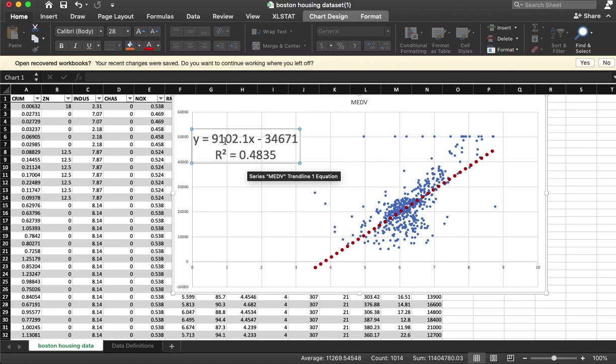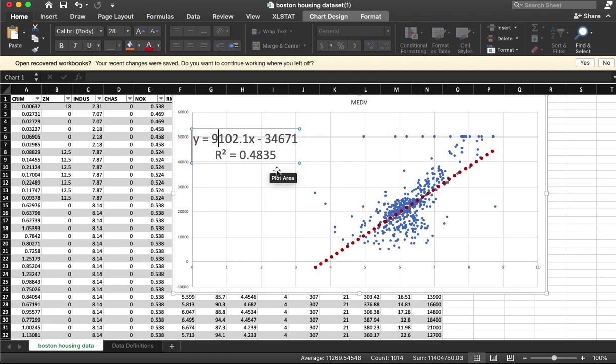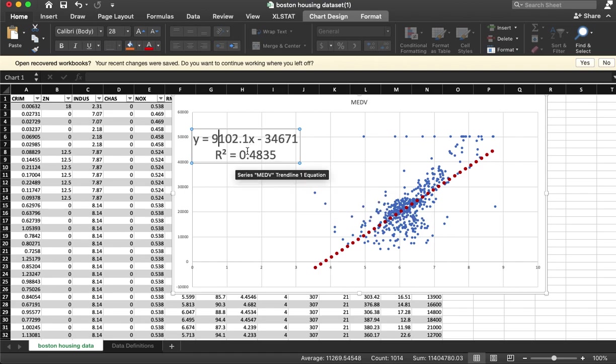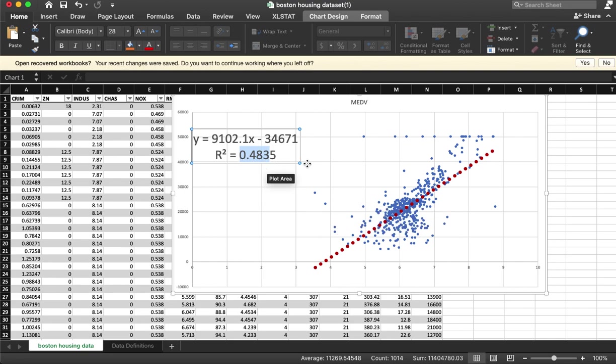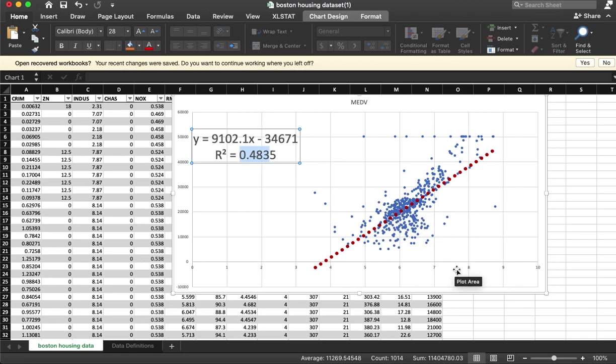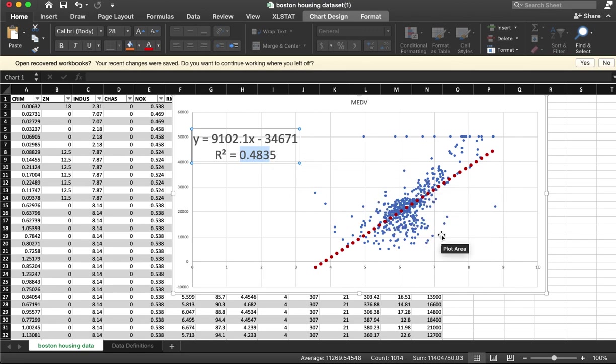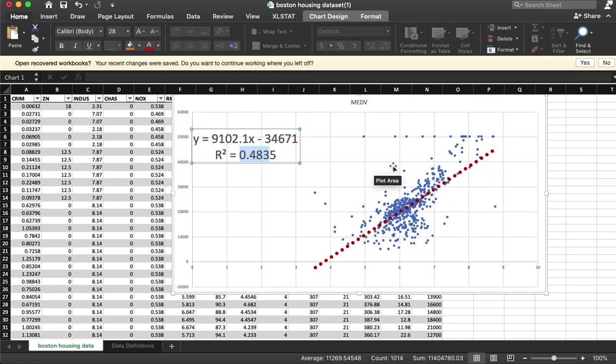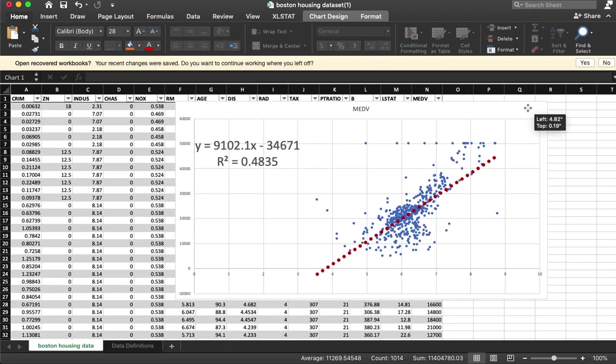The R squared is telling us the proportion of the variance in Y that is explained by the model, and so this is a pretty strong model for a business case. There's clearly other things that are involved here, but this is decent for us to be able to use for decision-making.